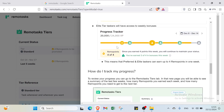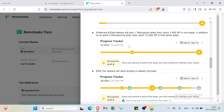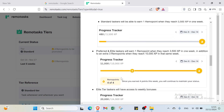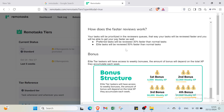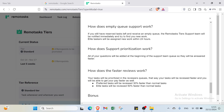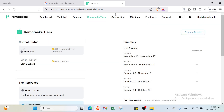You can focus on gaining XP to earn money. To track your progress, go to the RemoteTasks Stars tab where you'll see a summary of the last few weeks, how many remote points you earned each week, and how many points you need to reach the next tier. There are also bonuses, faster reviews, support priority, and M2Q support features.